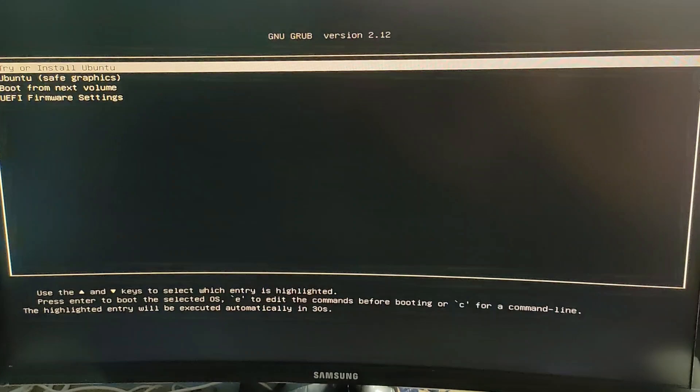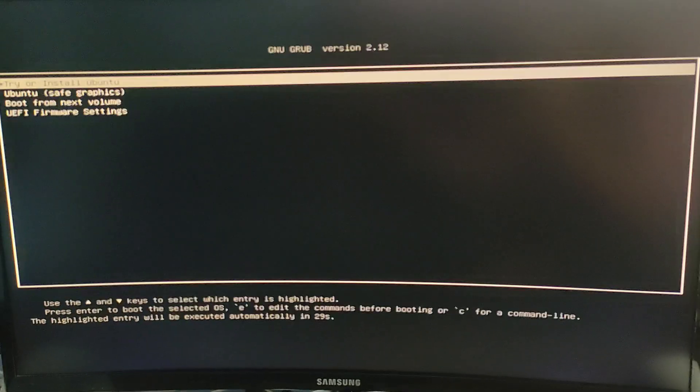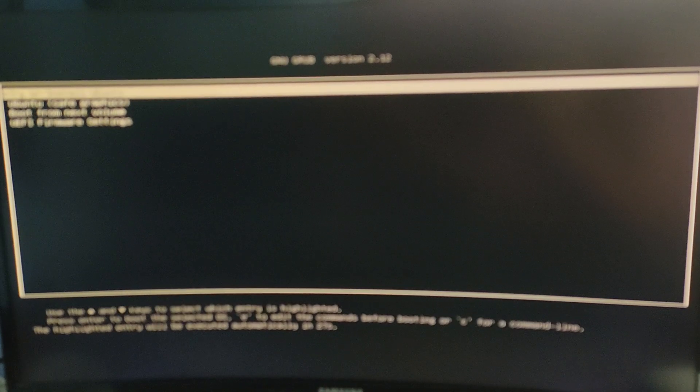Once that is done, here we select try or install Ubuntu option by just clicking enter. Or you can just wait for 5 seconds and it will automatically select the first option.